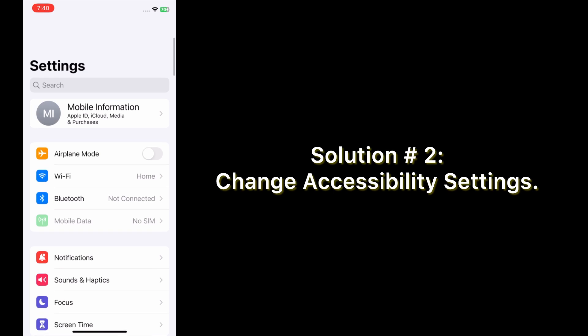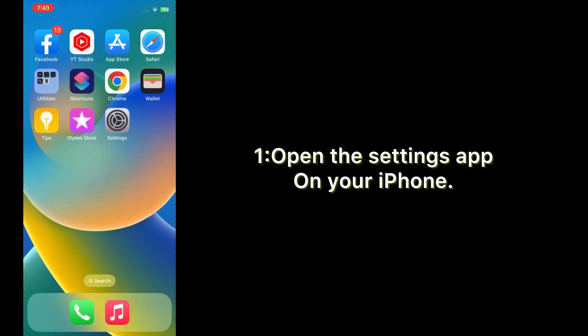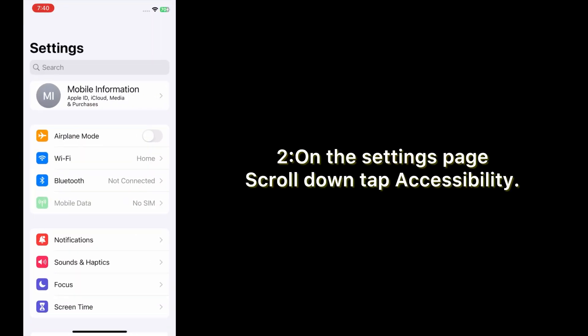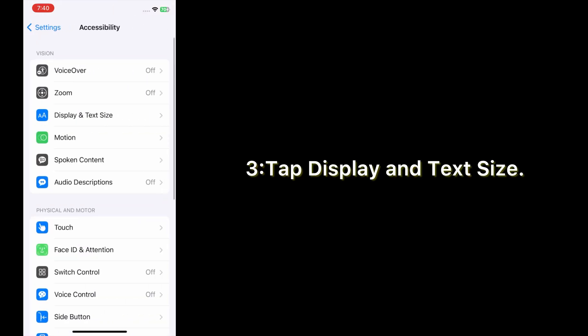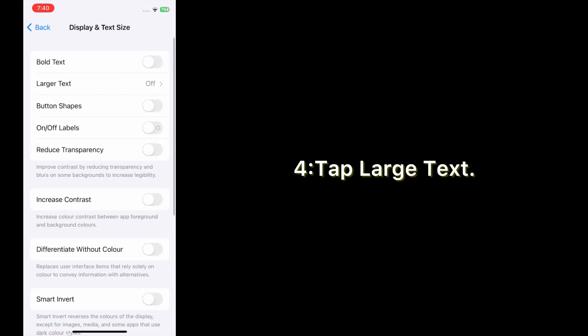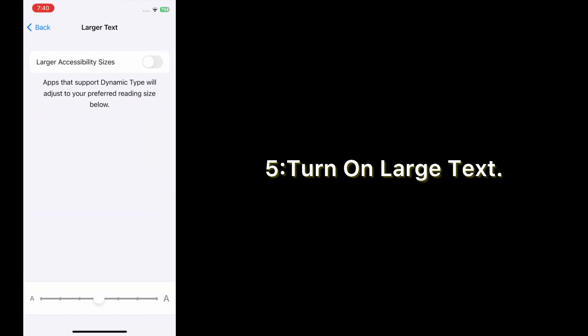Solution number two: change accessibility settings. Open the Settings app on your iPhone. On the Settings page, scroll down and tap Accessibility. Tap Display and Text Size, tap Large Text, and turn on Large Text.